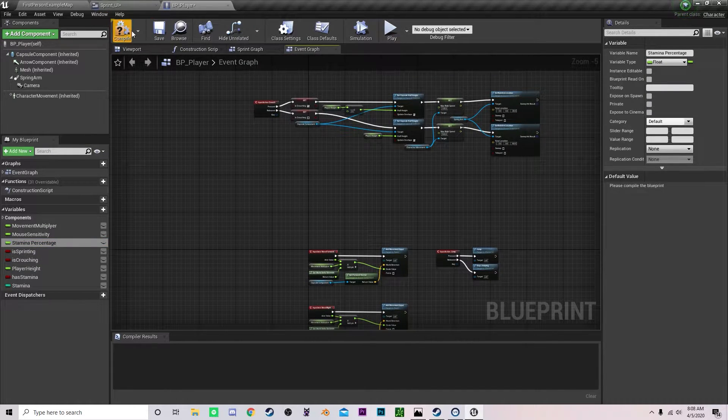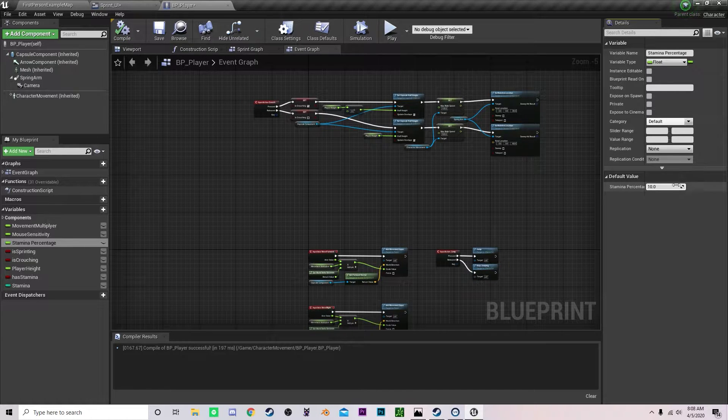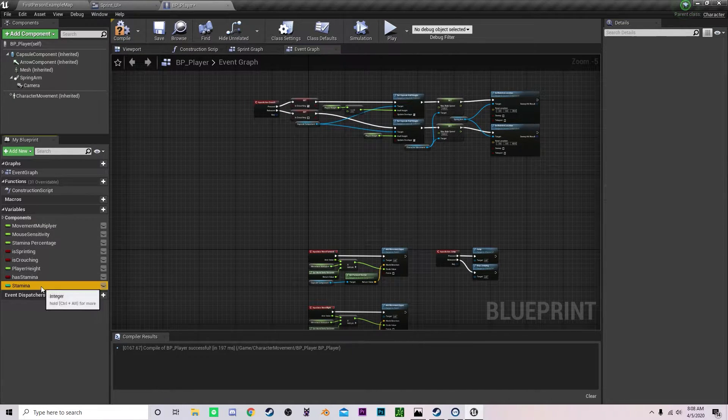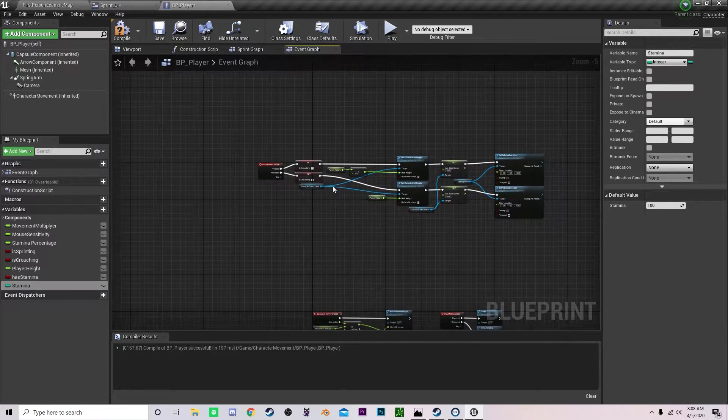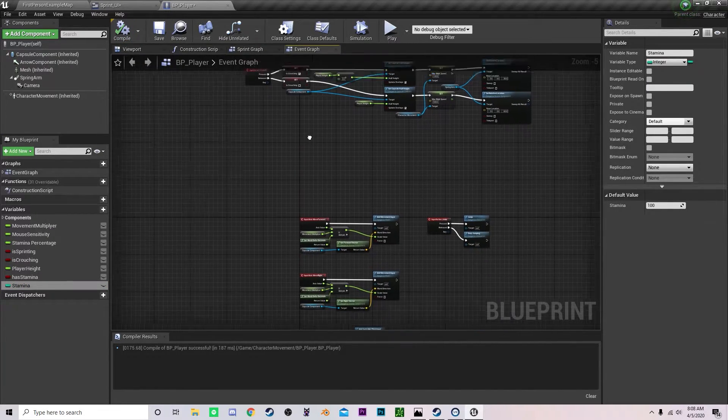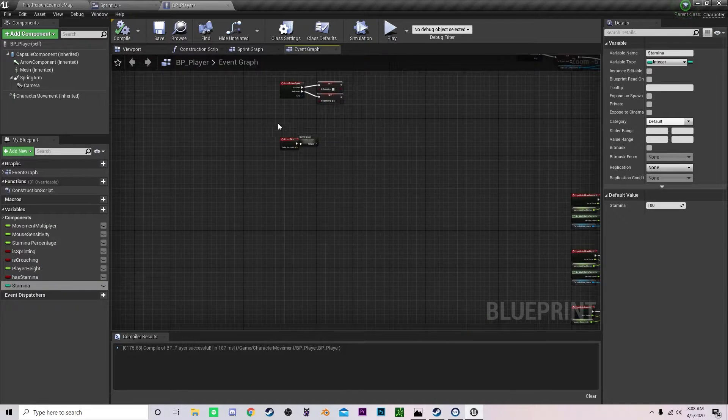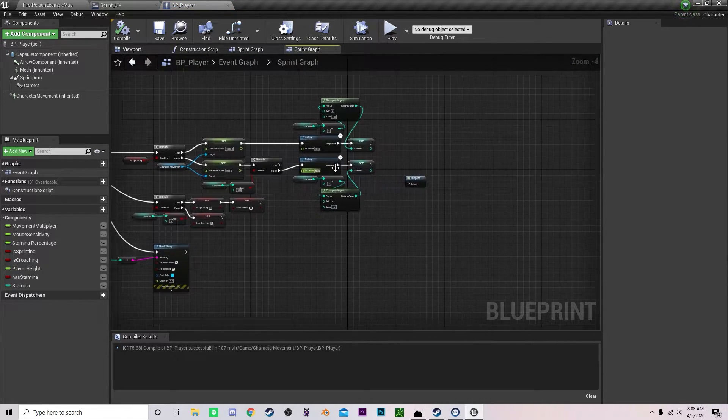Now we can set this value to a value of one and let's set stamina to 100 which it should be set to already. Compile that and now we are going to pop inside of our sprint graph.